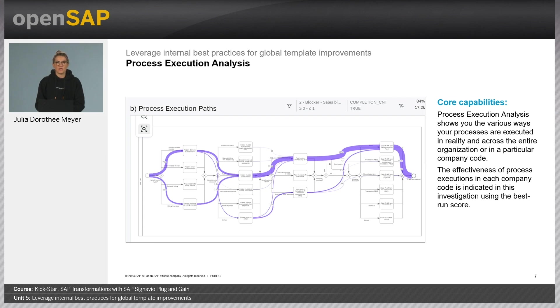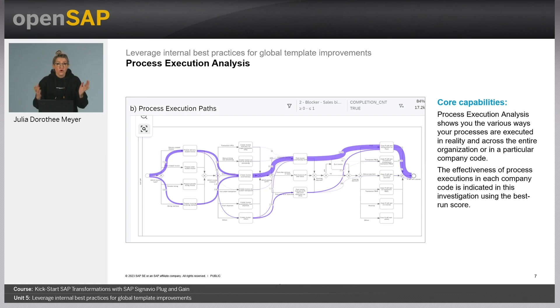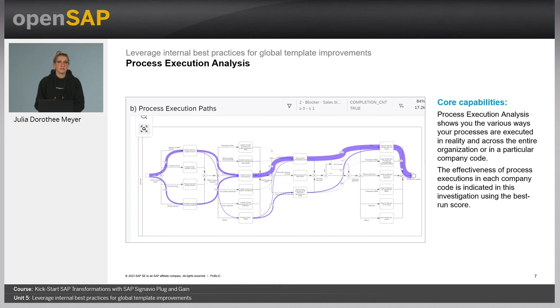The thickness of the path tells how frequent the cases pass through a particular process variant. You can drill down and receive even more insights, for example by toggling between variants to see how paths differ among each other or by creating a hotspot diagram depicting how frequent a step occurs and whether it is a desirable step or not.